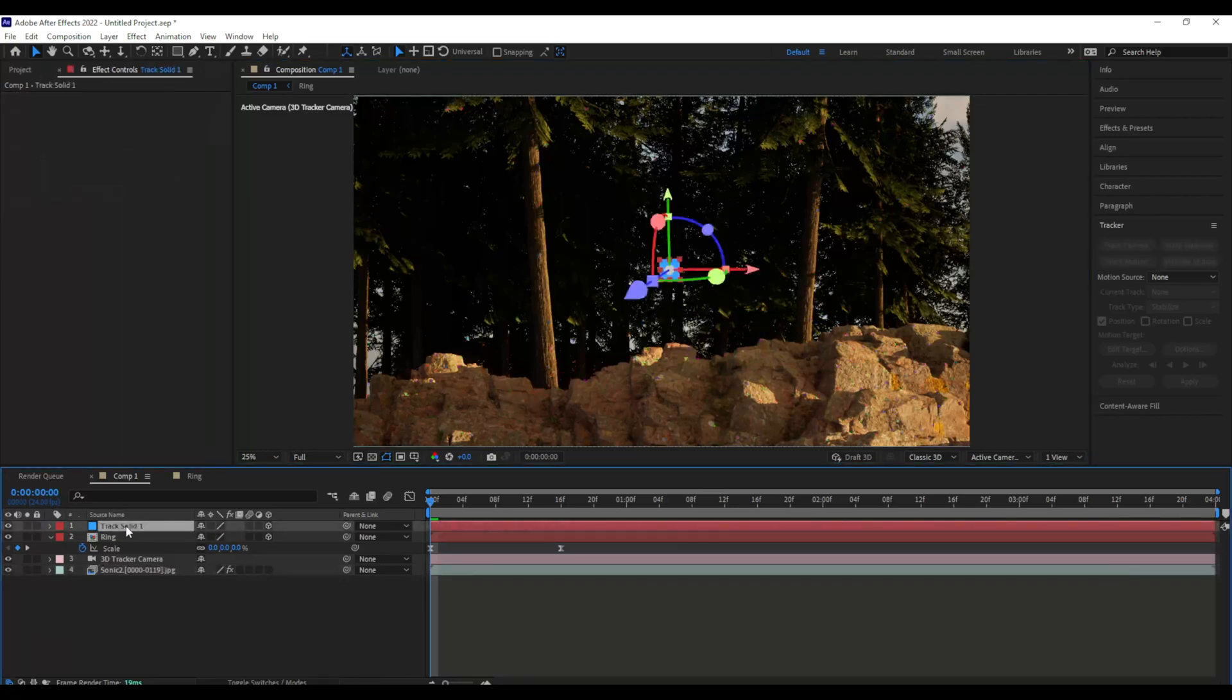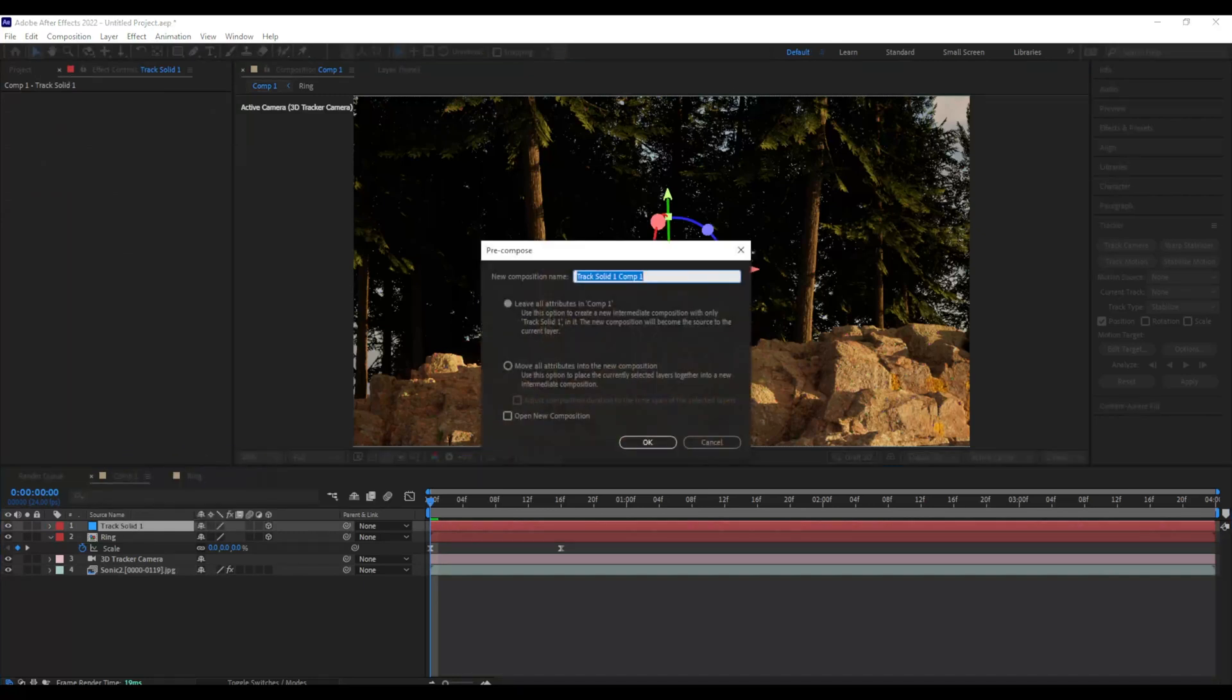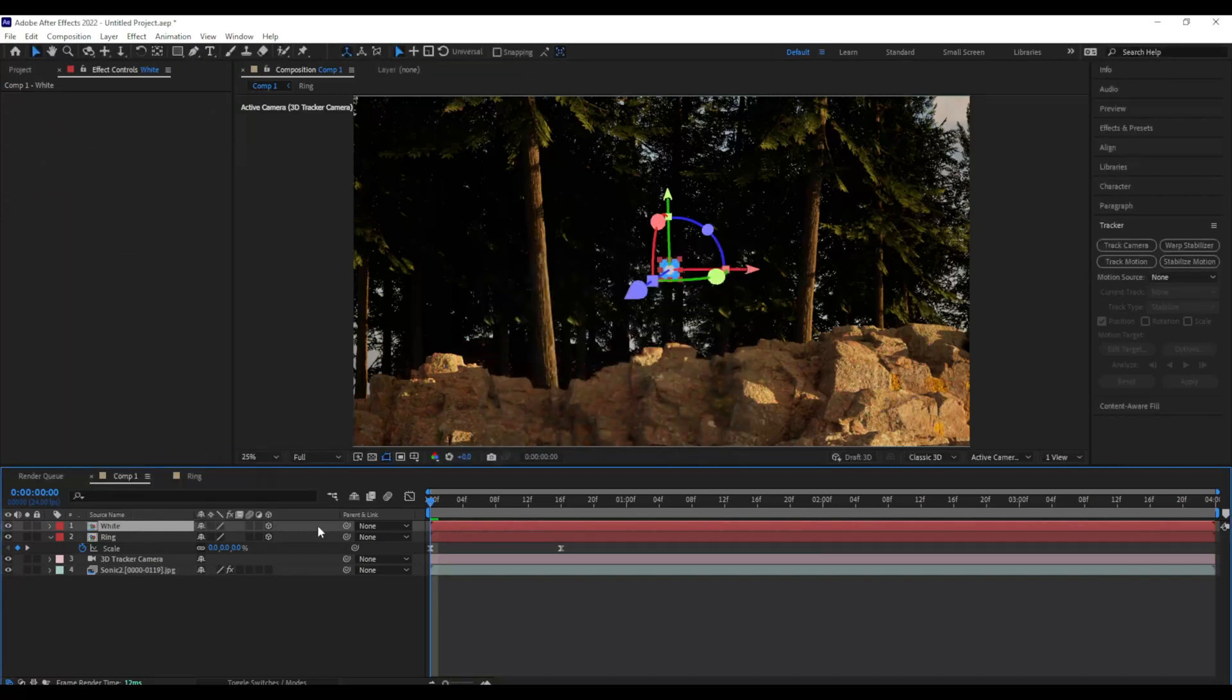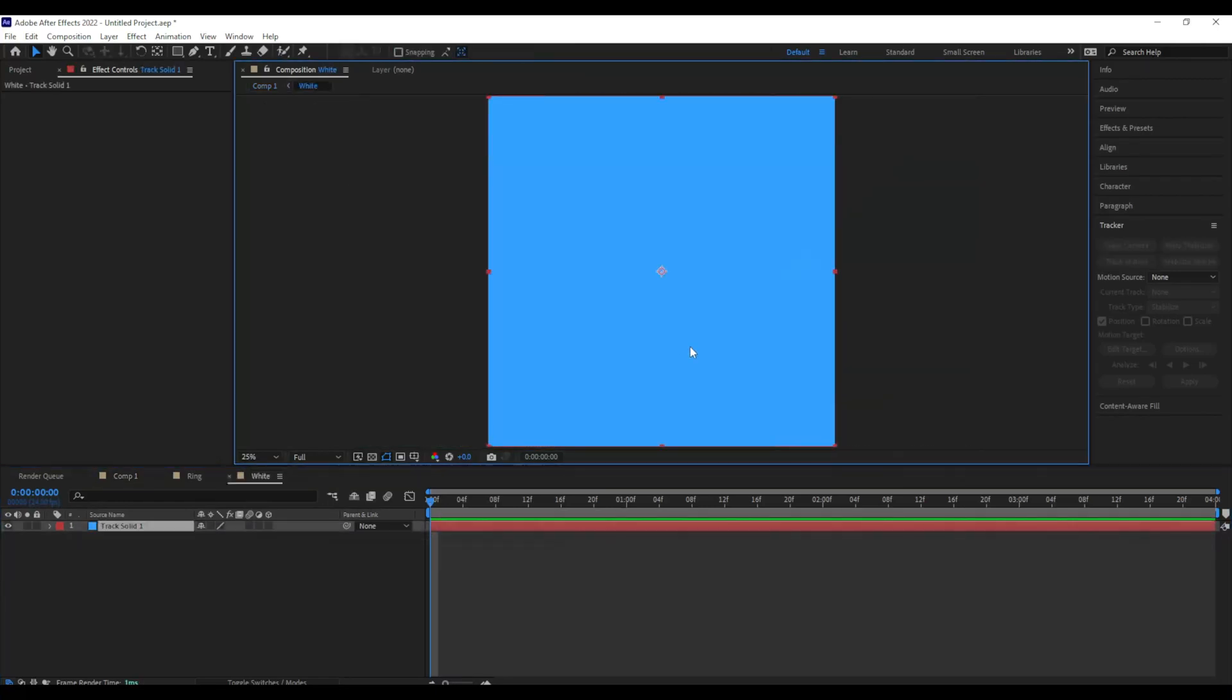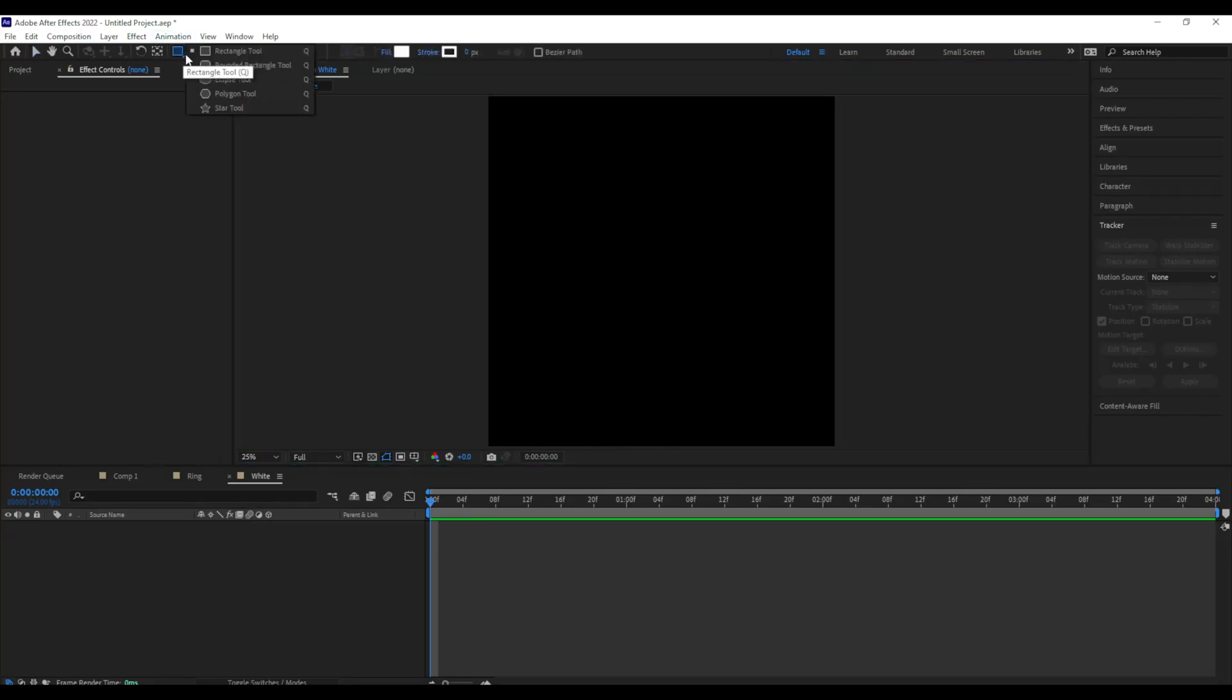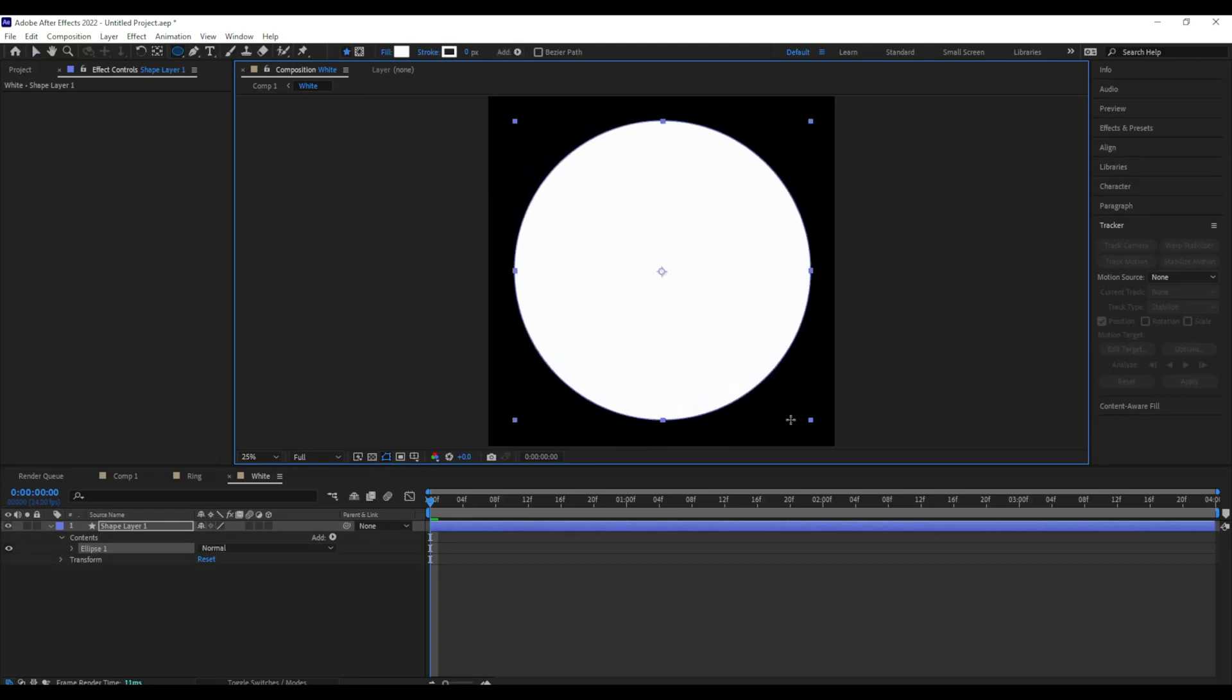Now this is where we're going to make the back of the portal, so I'm going to pre-compose that, and I'm going to name that white. Now I'm going to double-click that, and let's get rid of that blue little square. And I'm going to use my Eclipse tool to create a white circle. Then I'll head back into my main composition.